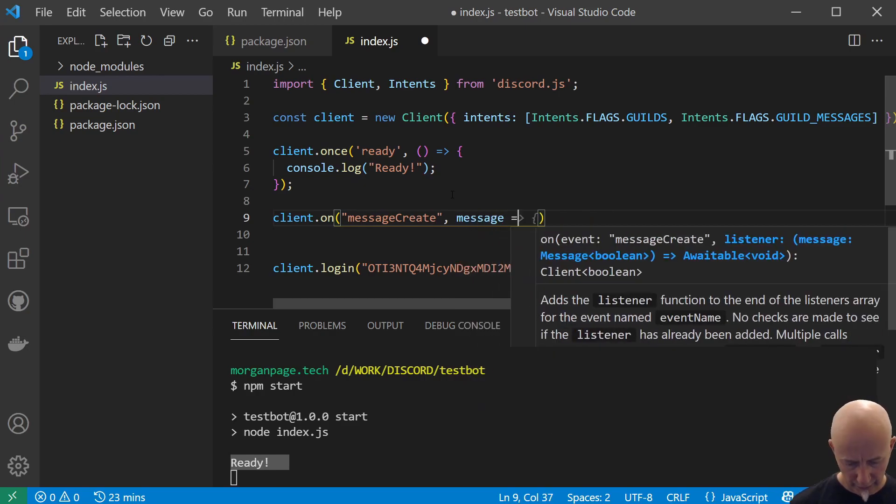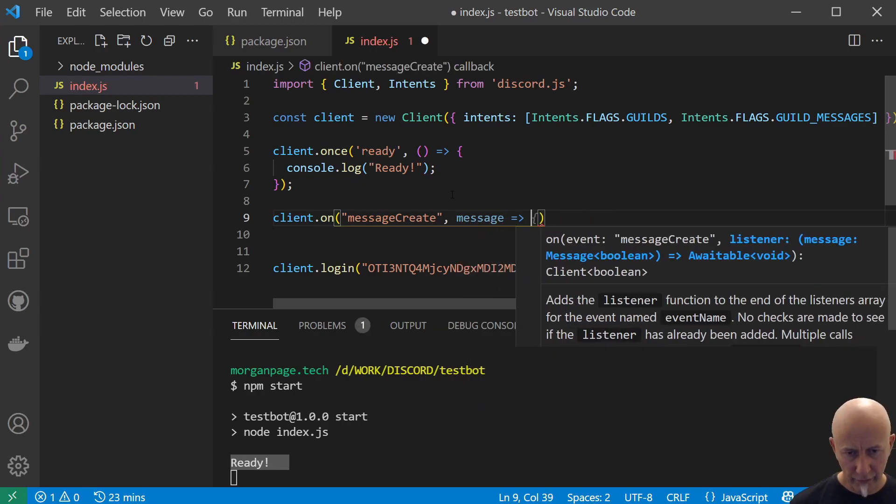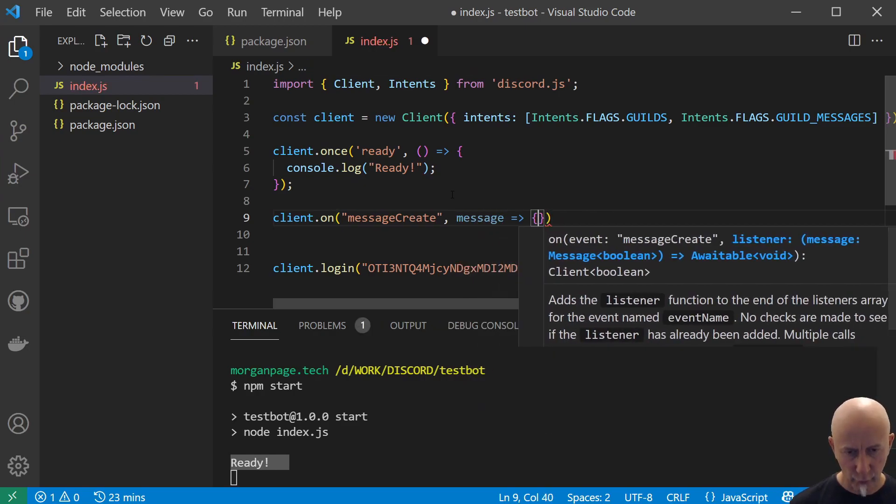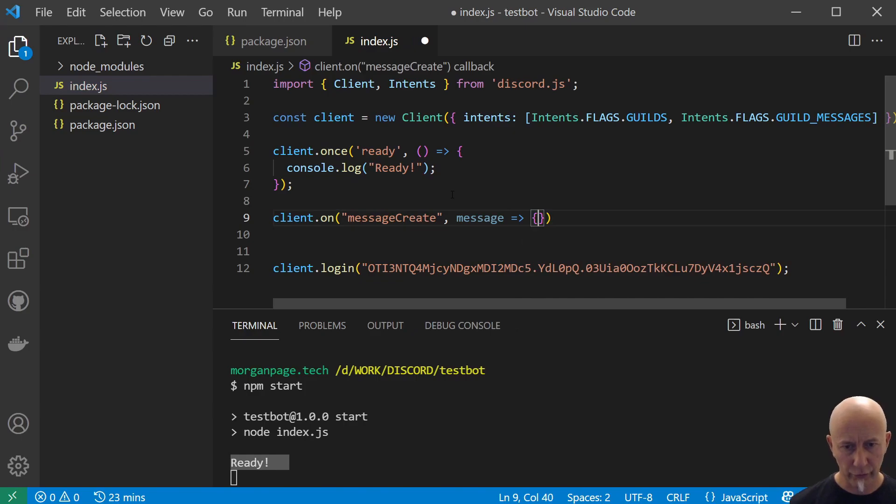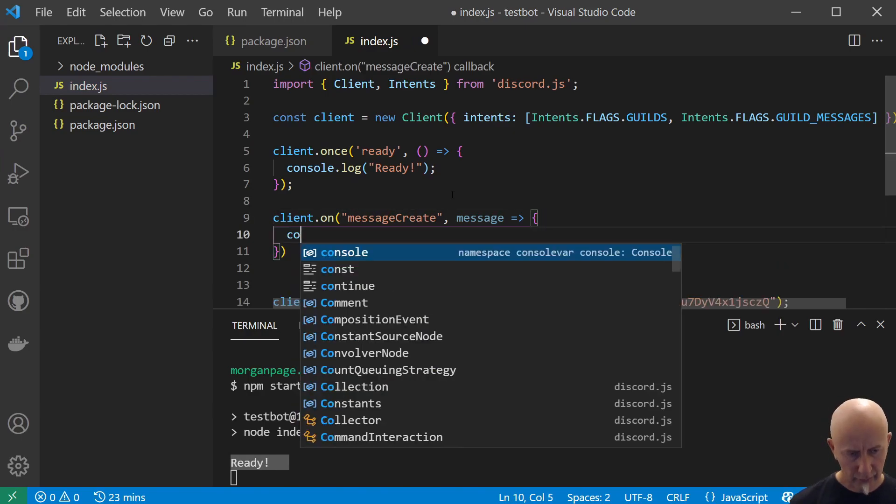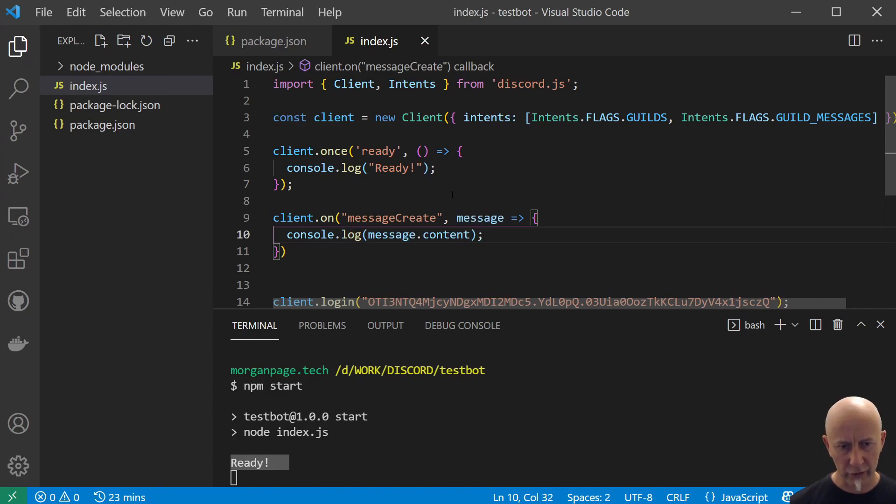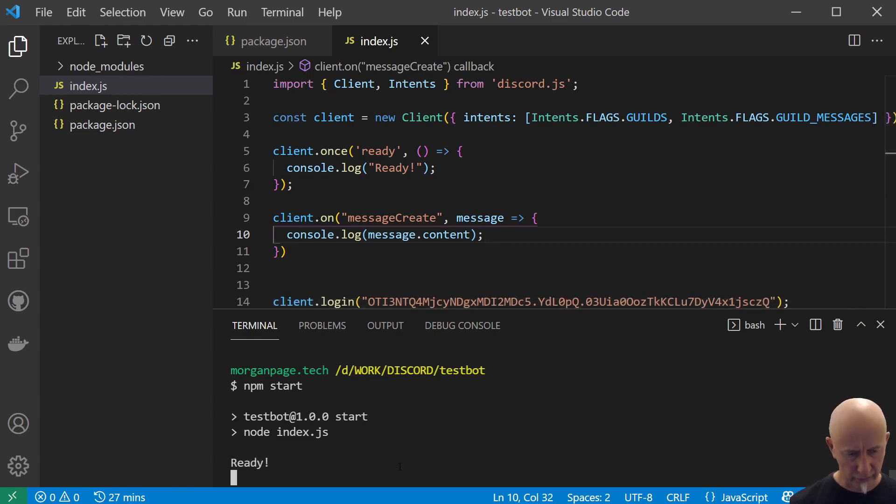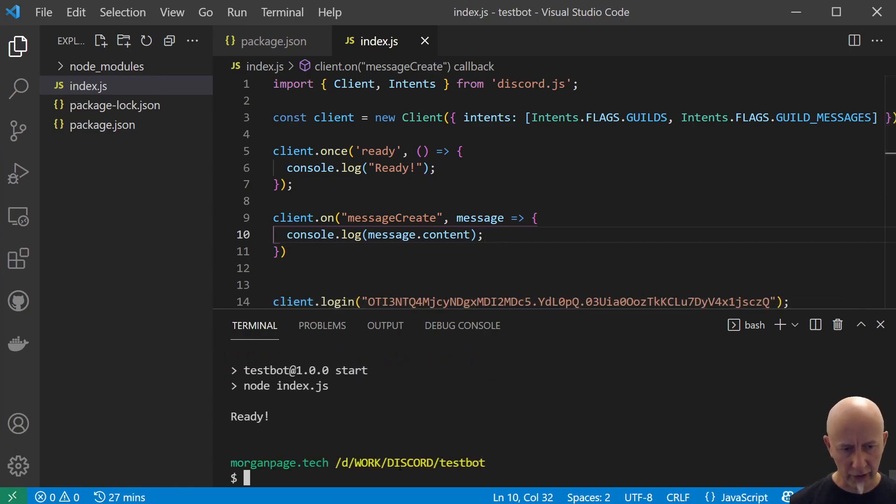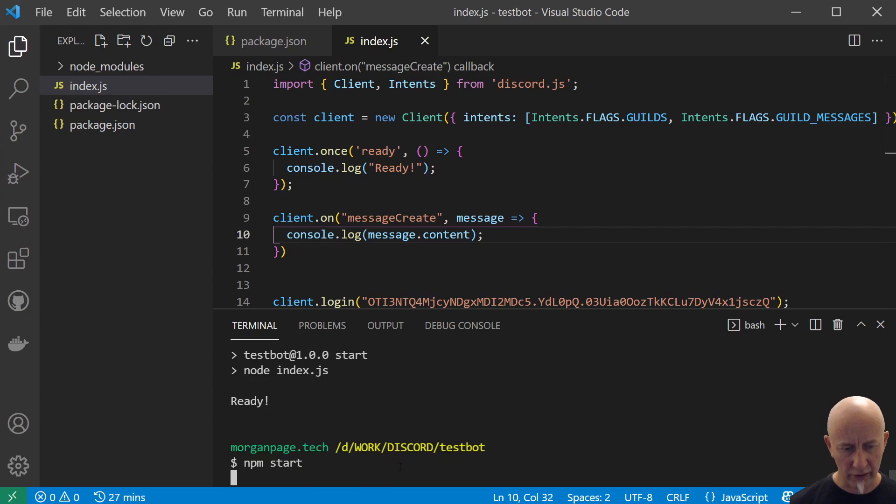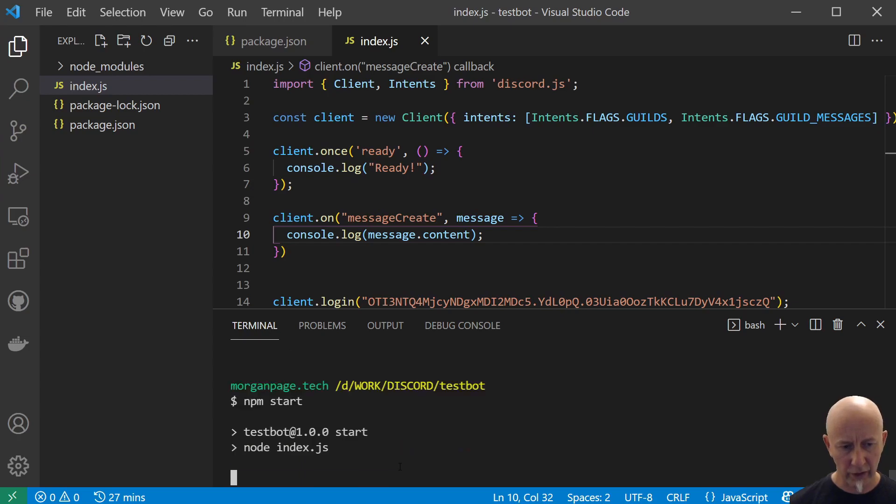And when we receive this message, we are going to run this arrow function. So to double check that we are running this arrow function correctly when we receive a message, we'll just console log out for the moment. Let's just save that and let's control-C and npm start again to restart our bot.